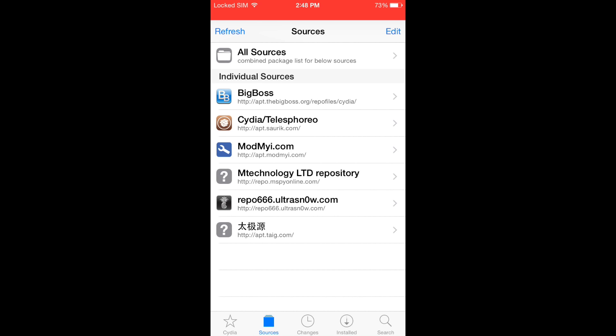Get back to Sources and you will see a new item in the list of sources, mTechnology Limited Repository. Tap on it.